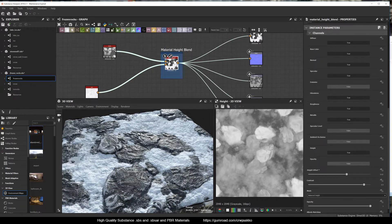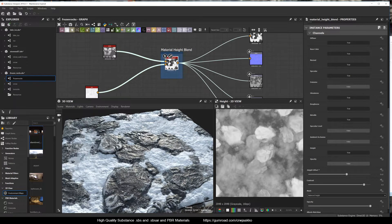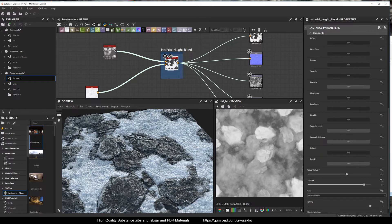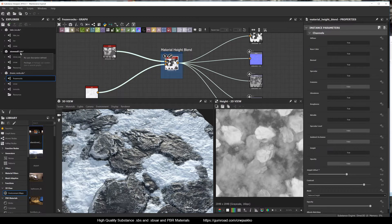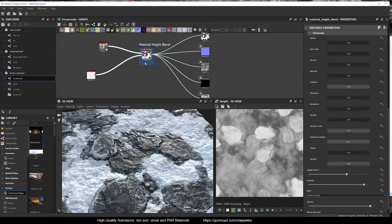If you want to take a look at the frozen rocks substance, I'll put the link in the description so you can grab it for a couple of bucks from my Gumroad. Doing that would also help me support the continuation of this YouTube channel if you're so inclined.